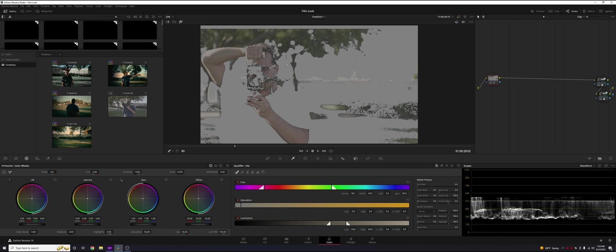But we don't want that, so we're going to touch our hue, saturation, and luminance sliders in the middle of the screen. We're going to change those until just his skin is on the screen.